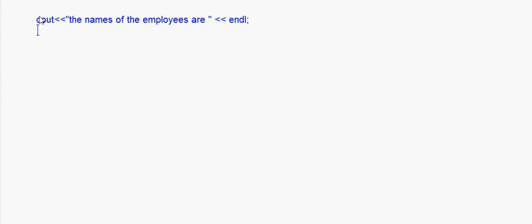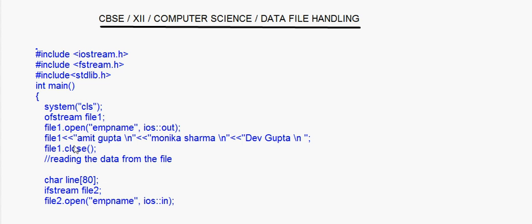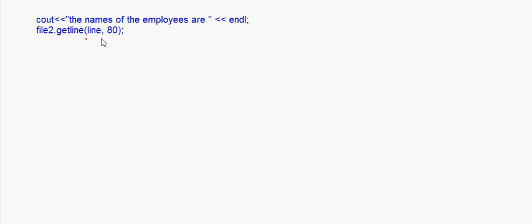Now after that, cout the names of the employees. Then file2.getline(line, 80). Here I'm using the getline function which gets a complete line till the newline character — that is backslash n — that you had entered earlier. So what it does is it fetches the content 'Amit Gupta' that you had written and puts it inside the array 'line'. file2.getline(line, 80) means inside this array line you have got the name.